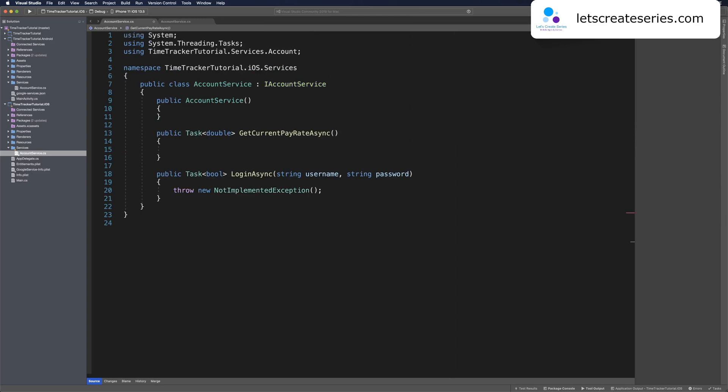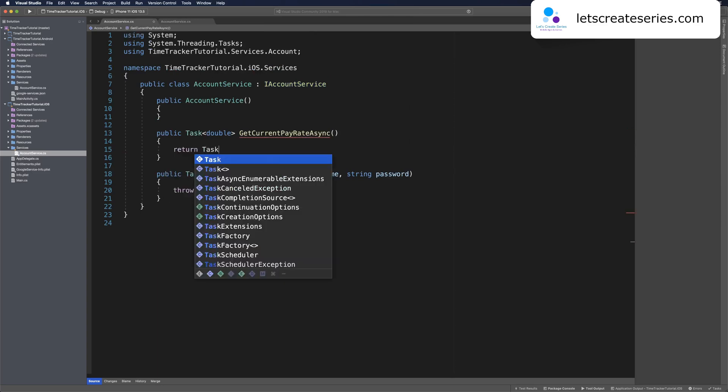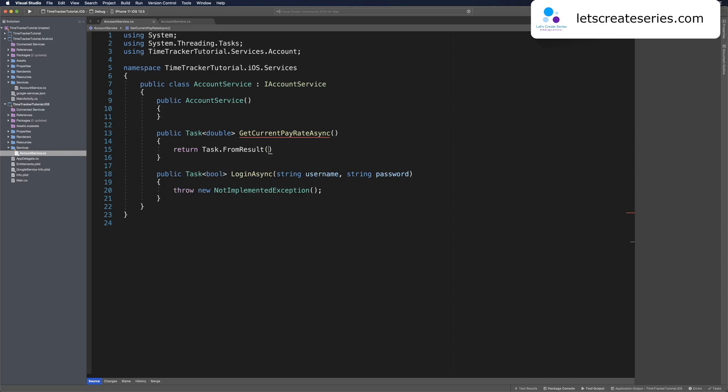On GetCurrentPayRateAsync, we can just return Task.FromResult and do 10d here. We will keep this kind of mock data until we hook up to Firestore, which we have not yet done. But now we're going to head into the LoginAsync method.